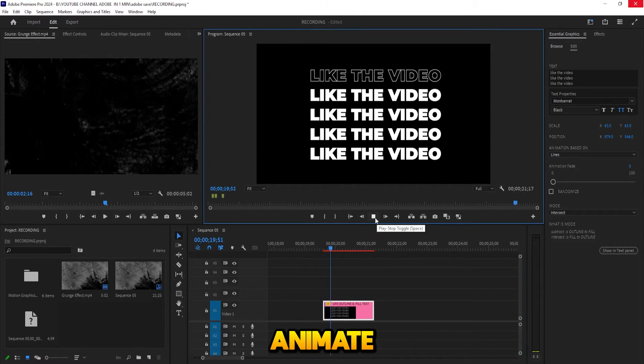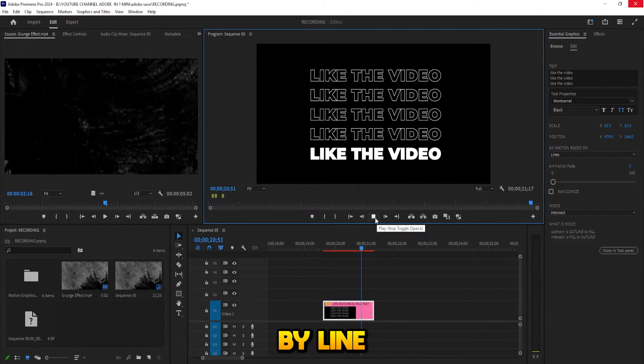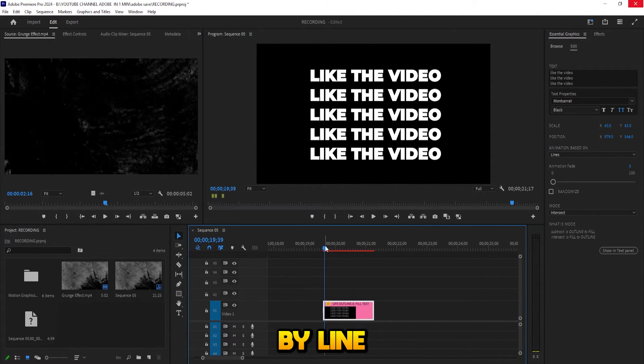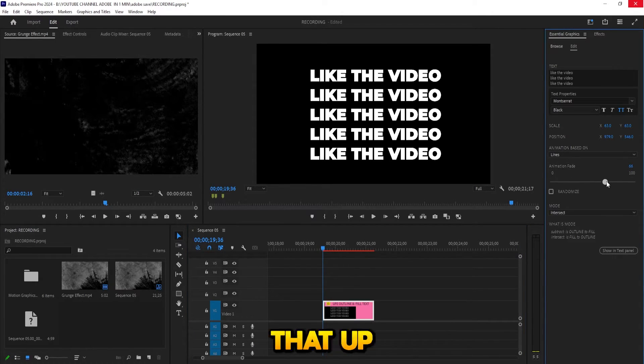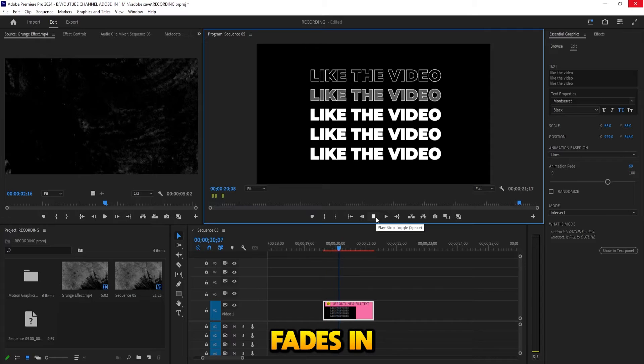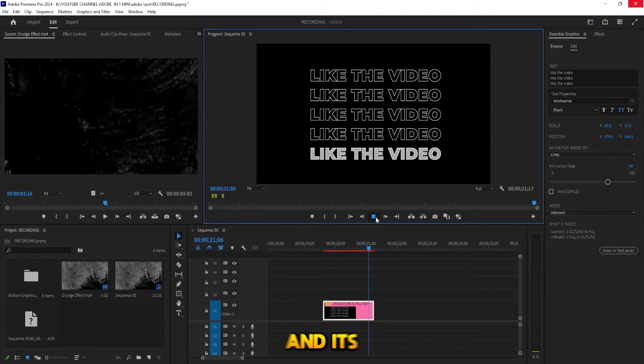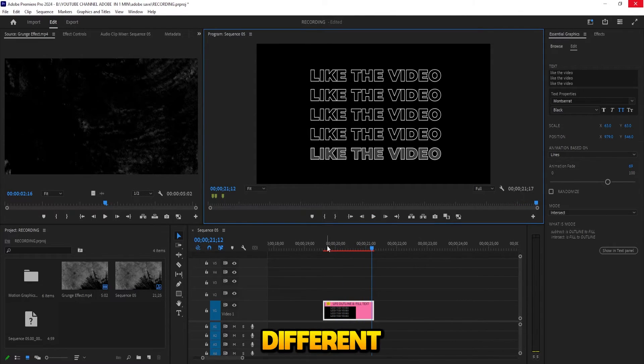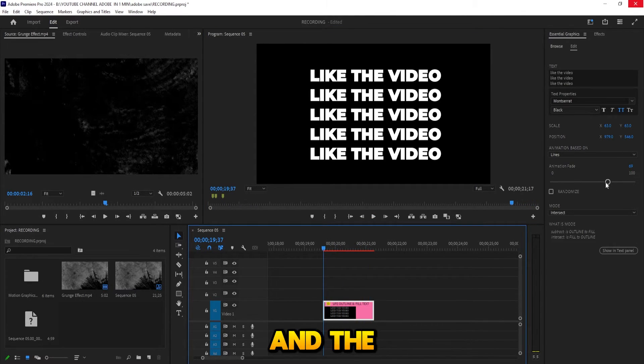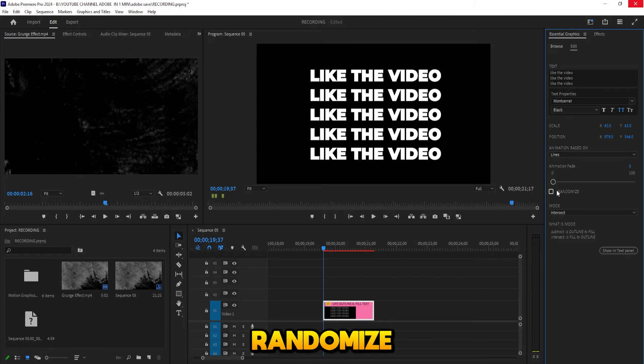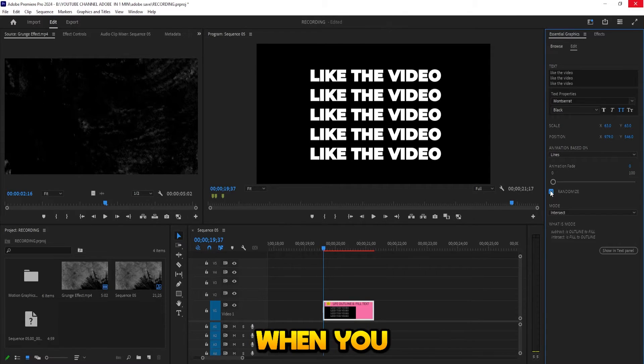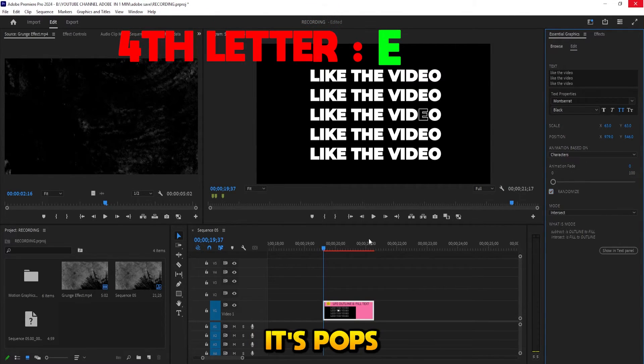Then you have this Animation Fade. If you drag that up, you'll notice that the animation fades in a little bit and it looks different. And the best thing is this Randomize. When you highlight it, it pops in all over the place. It's pretty cool.